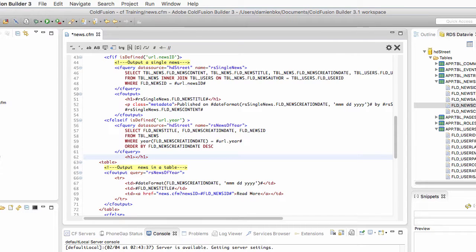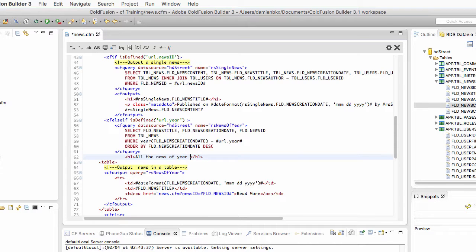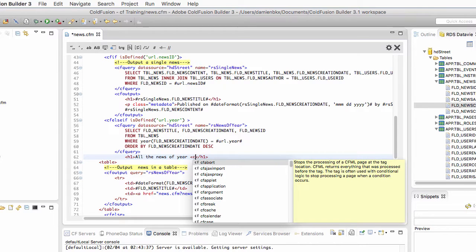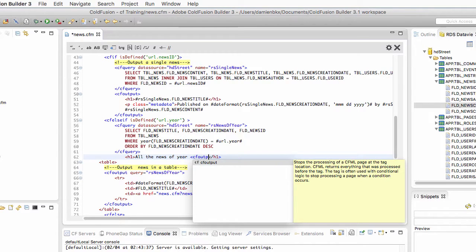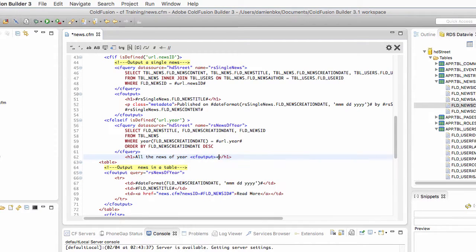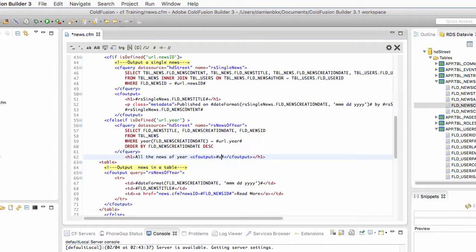I will change it to all the news of year. And then I want to output the value of the year parameter that is in the URL.